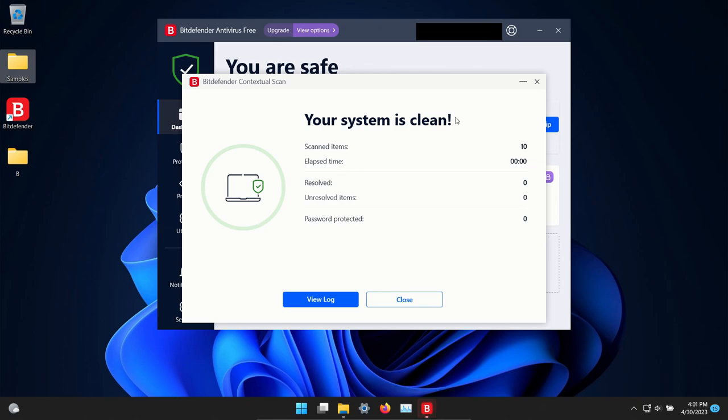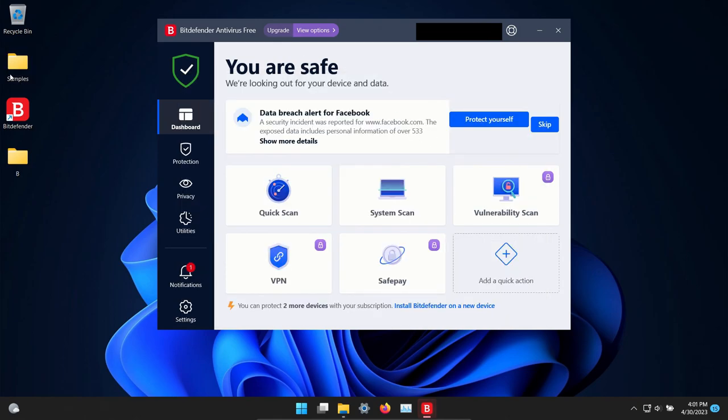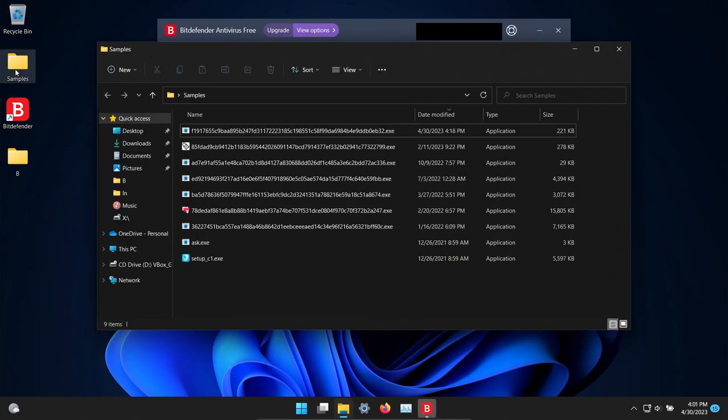And it did not detect anything additional so at this point let's go ahead and execute the remaining samples.